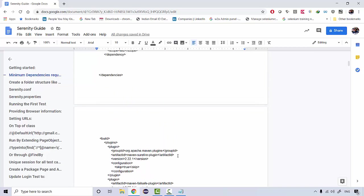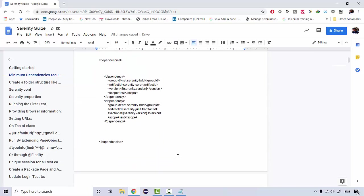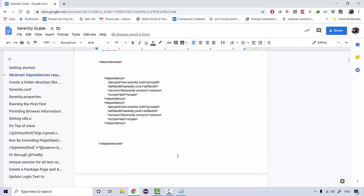Once again, before you get started with this framework, your basic concept should be very clear. The basic Java programming concept and the basic Selenium automation concept should be clear to you.